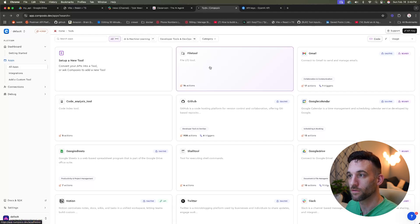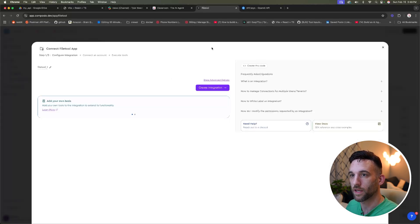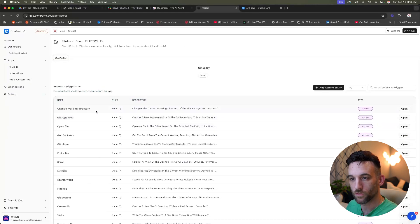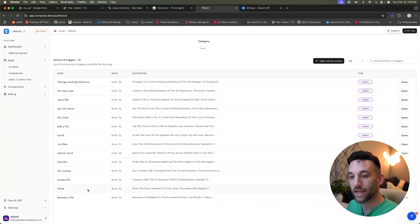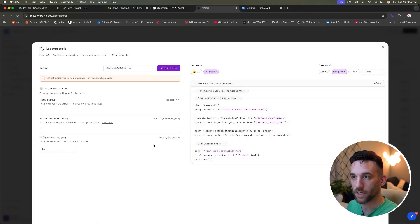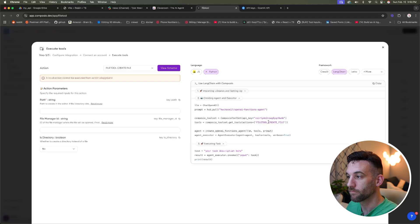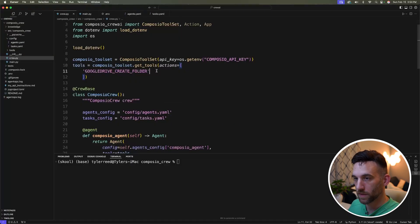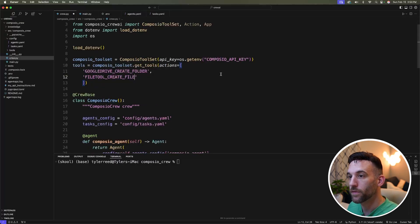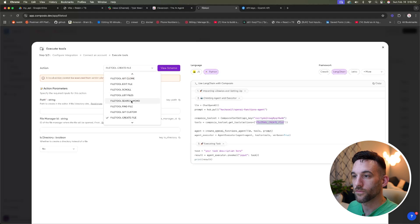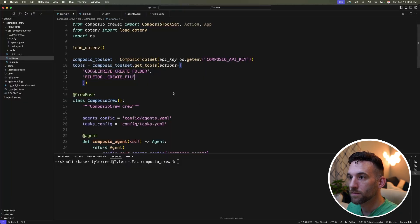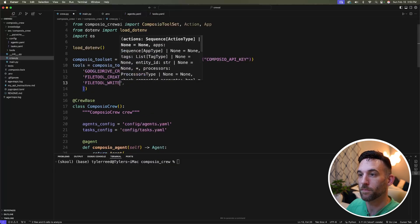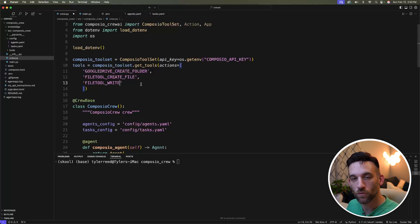I'm going to go back to Composio, look up file tool. So for file input output tool, we're going to come down here. I'm going to then select, I want to be able to create a file and then write a file. So if I choose write a file, you can actually choose any of these. I chose create a file. So I'm going to copy the file tool create file, come back to my code, going to put that right there. And then I'm also going to file tool write, because I want to be able to write to that file. And then I'm going to come back to my crew.py file. I'm just adding these to the tool set from Composio.